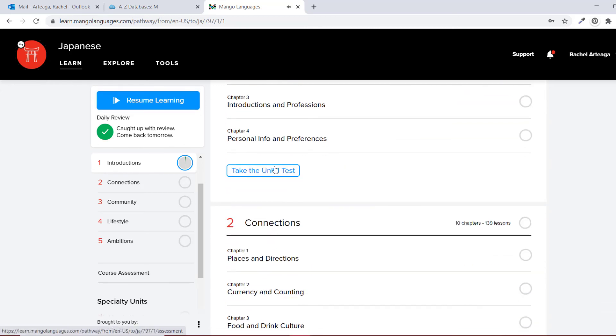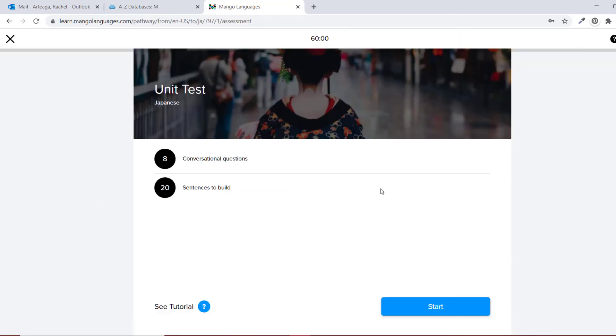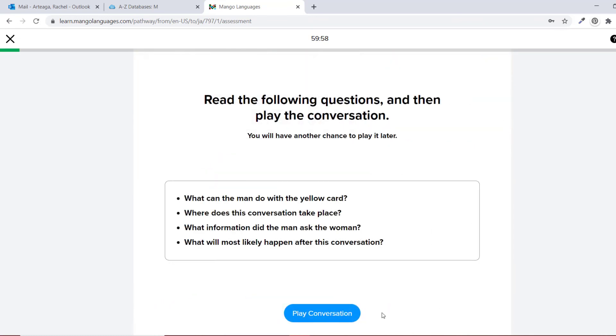At the end of the unit, you will be able to test your knowledge, but you can always go back and review parts of the lesson that you missed.